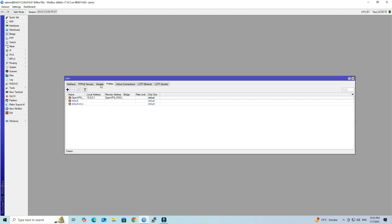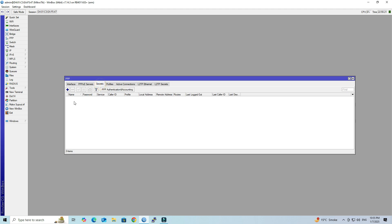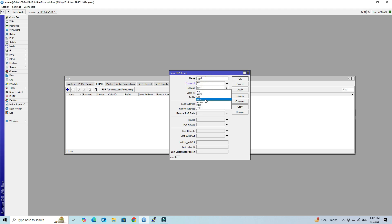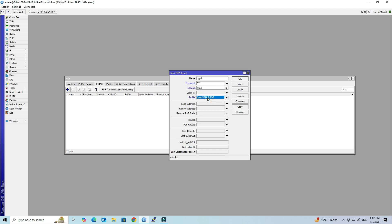Next, navigate to the Secret tab and add a new Secret. Input the VPN client username and password. Select Service as OVPN. Select the profile you created. Click Apply and OK.